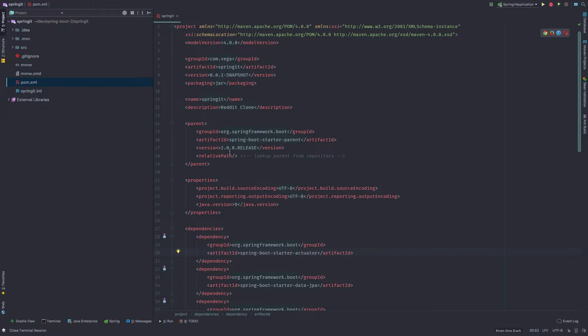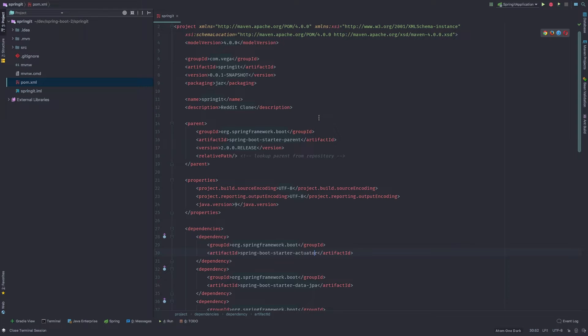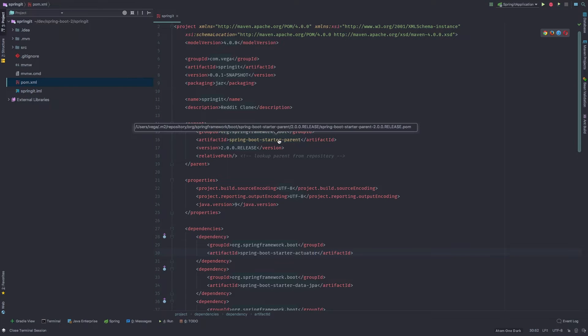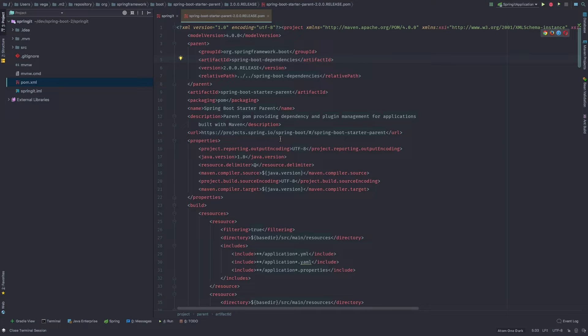Then you'll see we have our version is 2.0 and this is a parent, which also jumps to the spring boot starter parent. So if you're in your pom here, you can actually command click, or control click if you're on Windows. And you can actually command click through. So I'm going to command click through to the starter parent. And there'll be some more information in here you can take a look at to kind of understand what's going on.